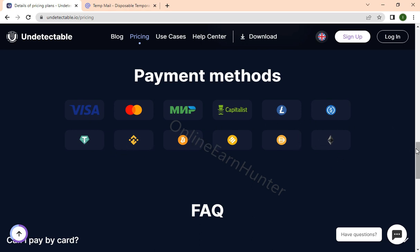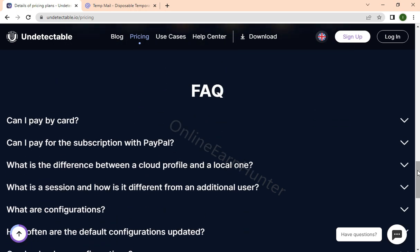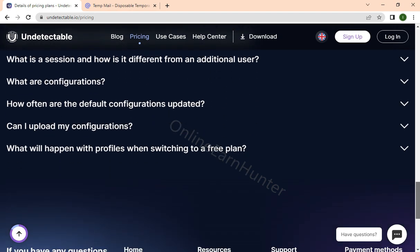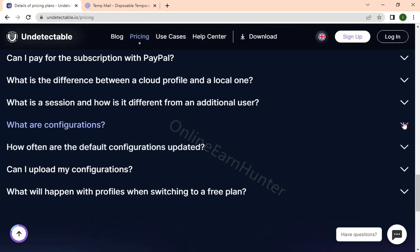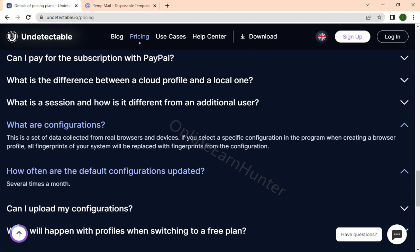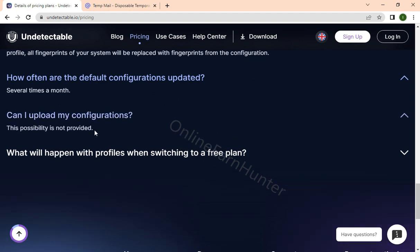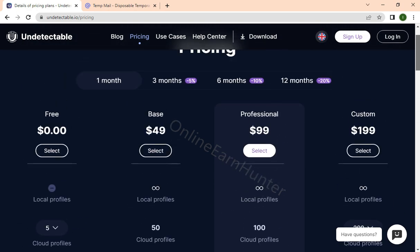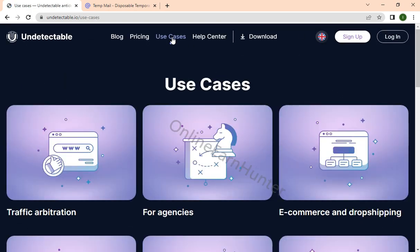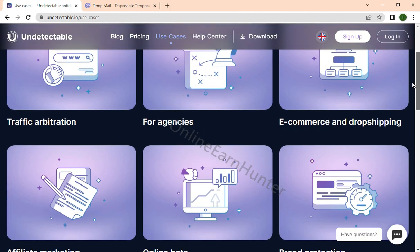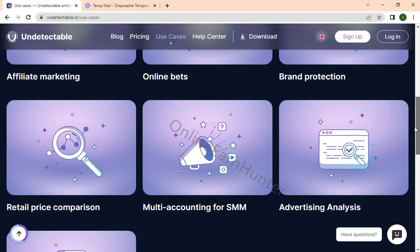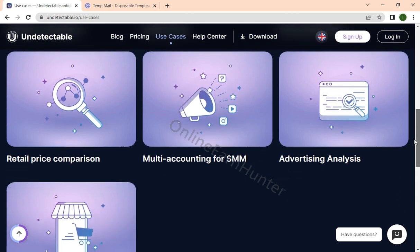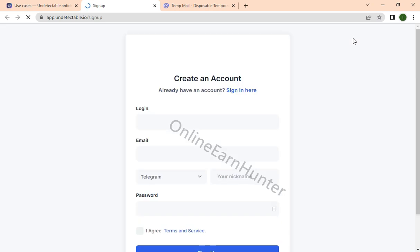You can go through their frequently asked questions for questions that you may need to know. Portal configurations - these are sets of data. How often are the default configurations updated? Several times a month, so it's good to keep checking your settings. Use cases include traffic arbitration for agency, e-commerce and drop shipping, affiliate marketing, online bets, relative protection, comparison details, multiple accounting for social media, advertising analysis, ticketing for surveys, multiple social accounts, and many other forms.